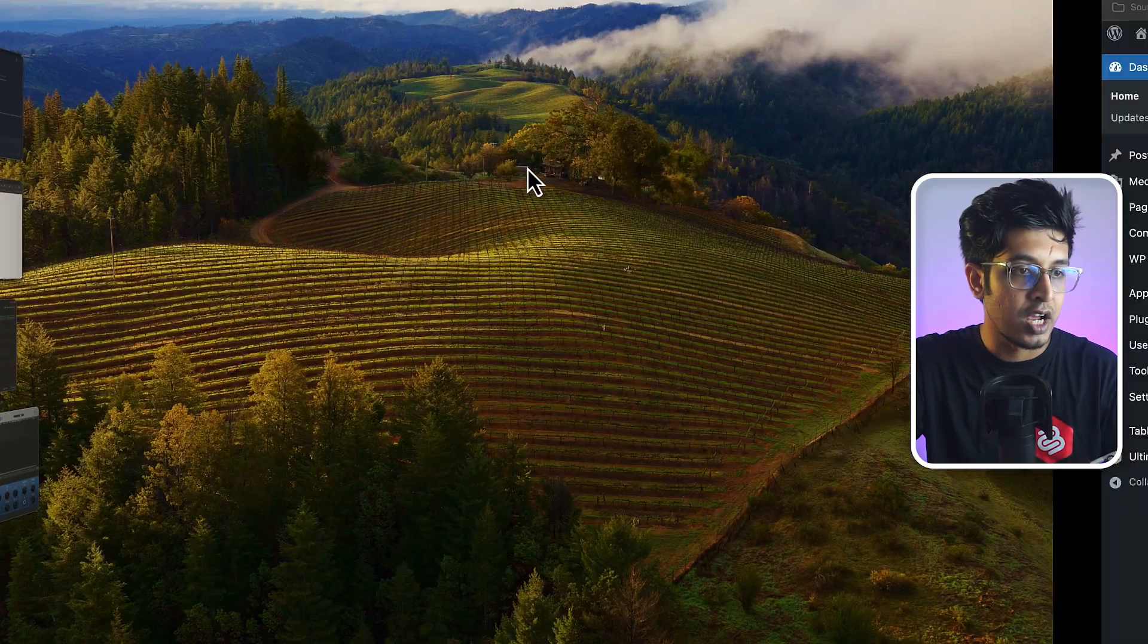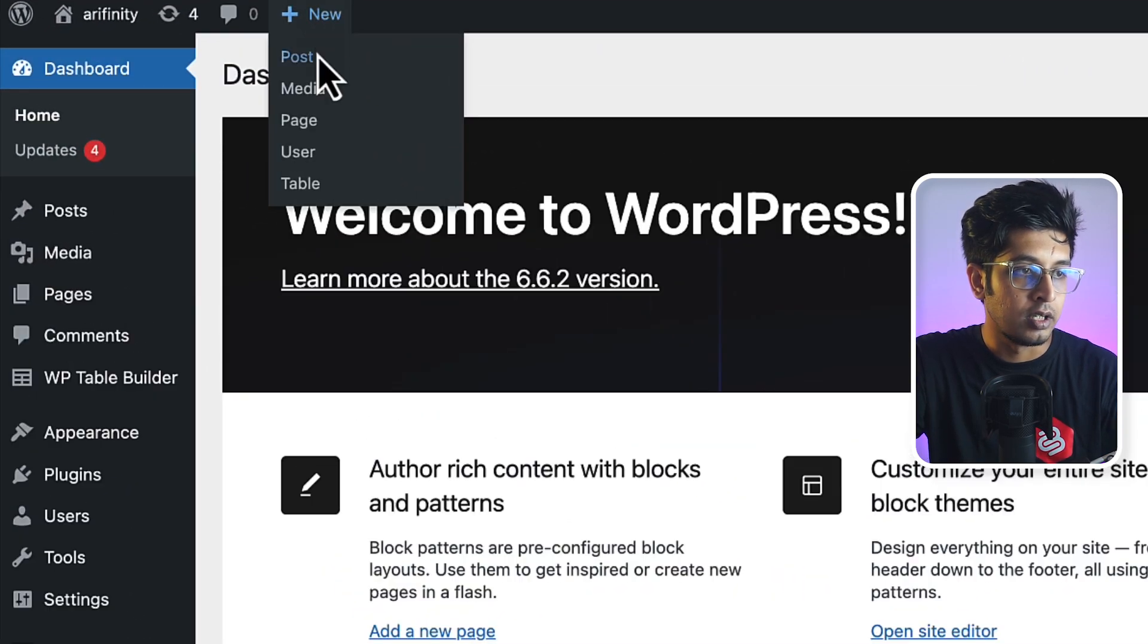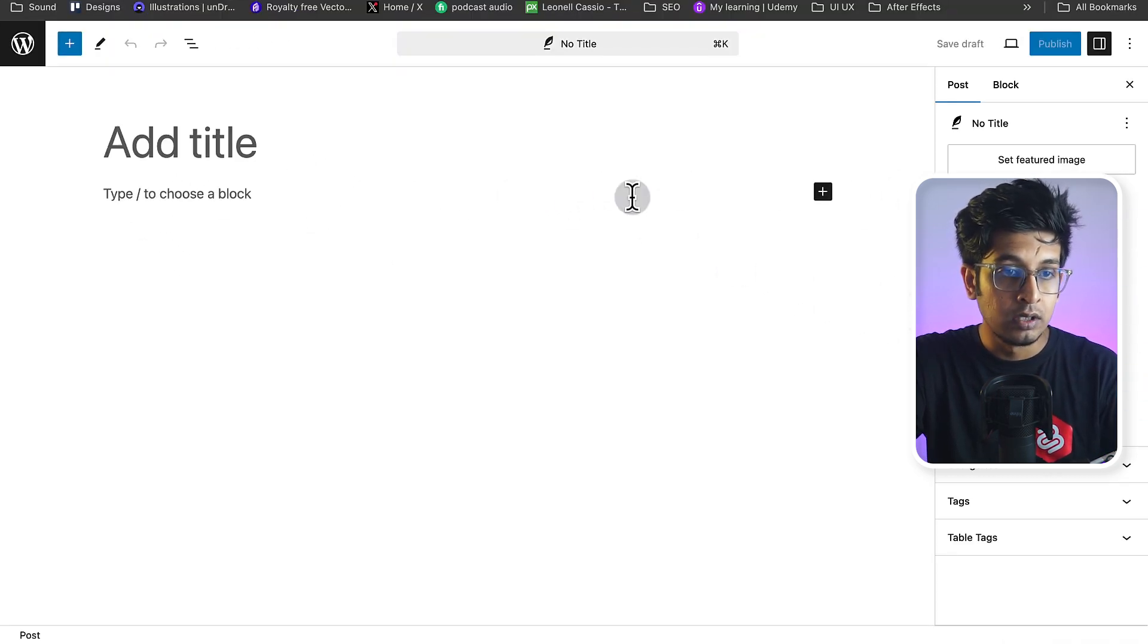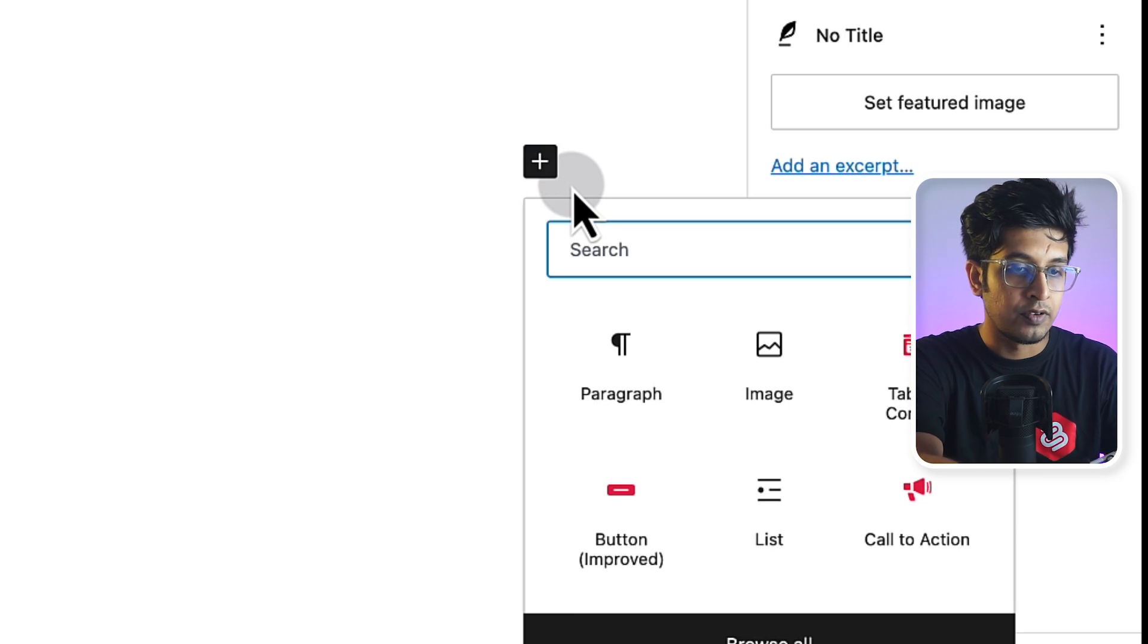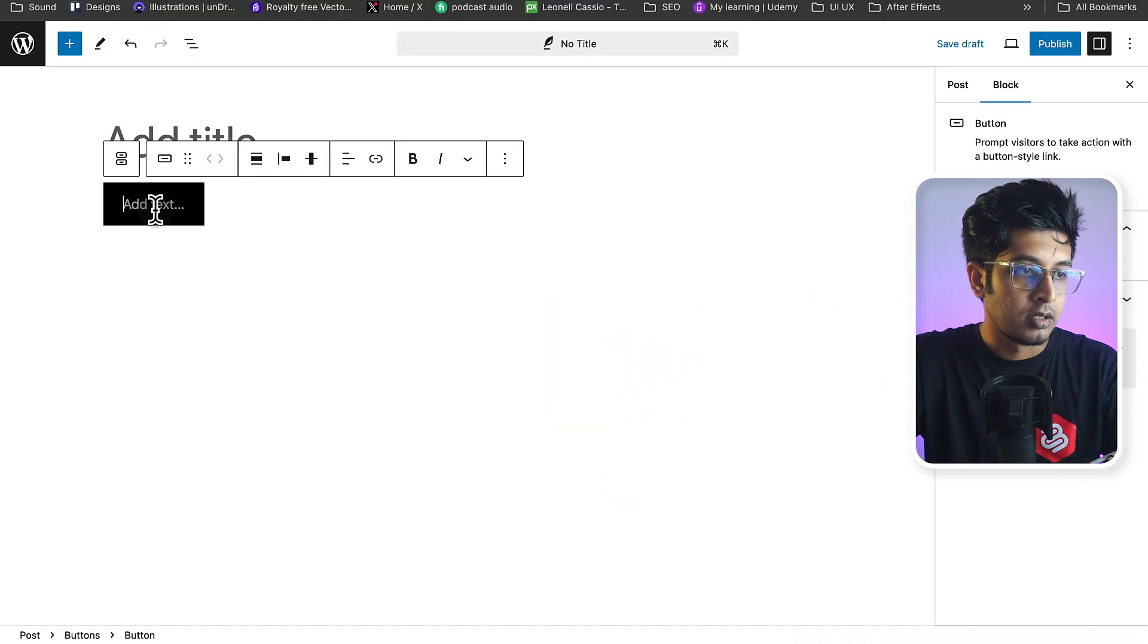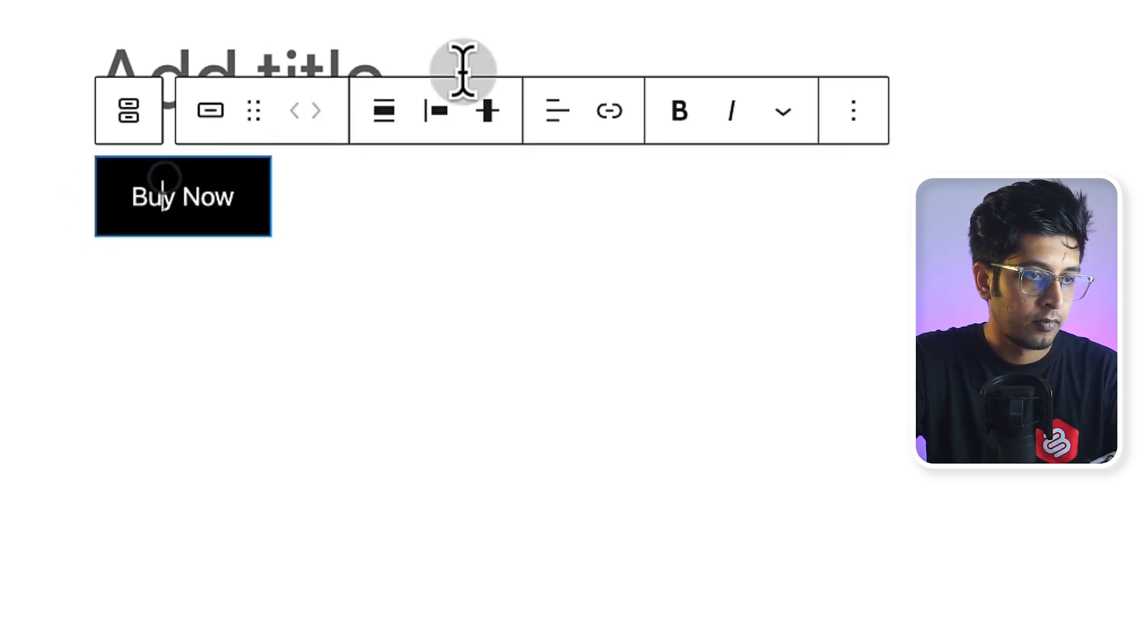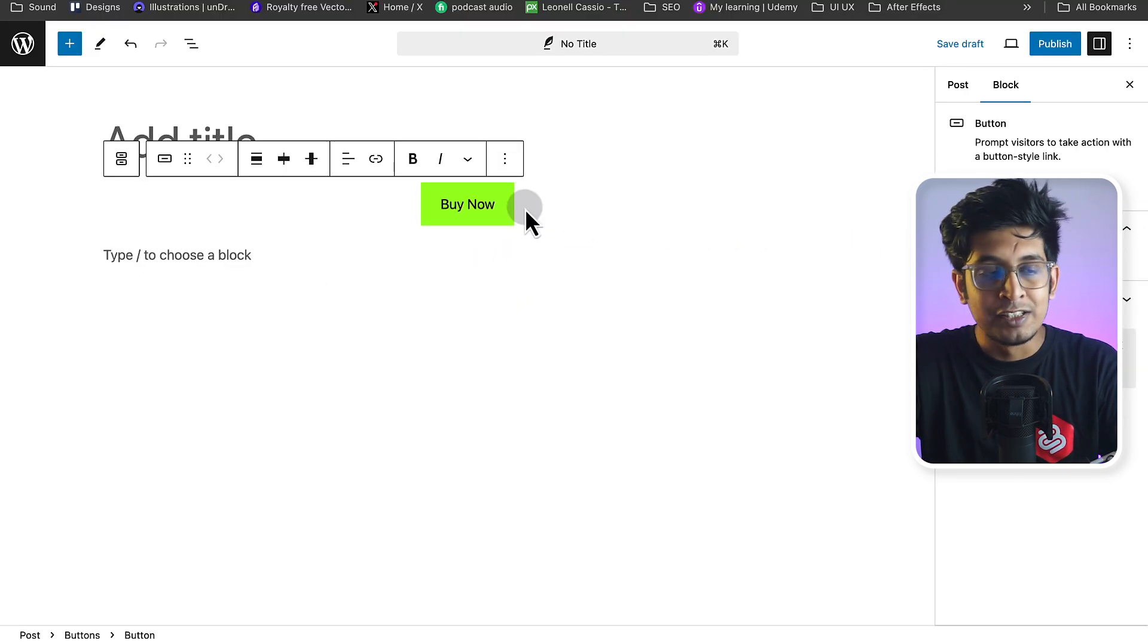First of all, I'll go to WordPress dashboard and from here, I'll click on new and click on post. Here you can type slash or click on plus to add a new block. I'm clicking on plus here and I'm searching for button. Here I'm adding a button and give it a text like buy now. Let's align it in middle.